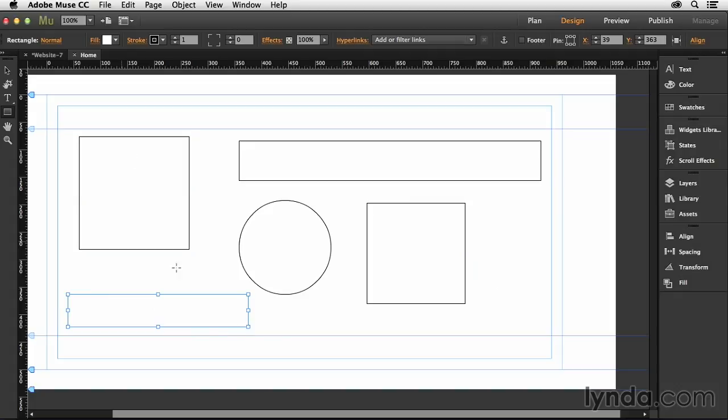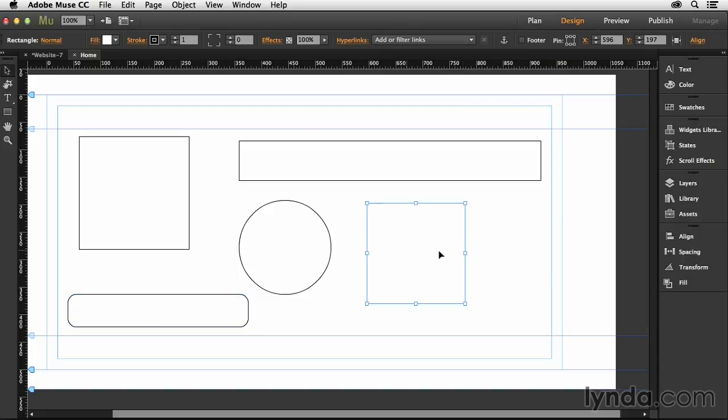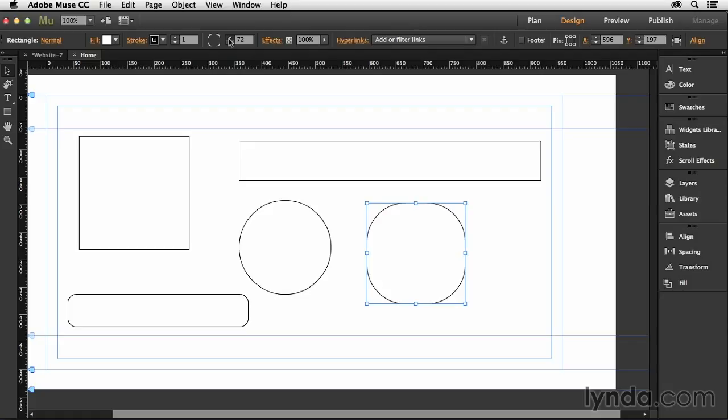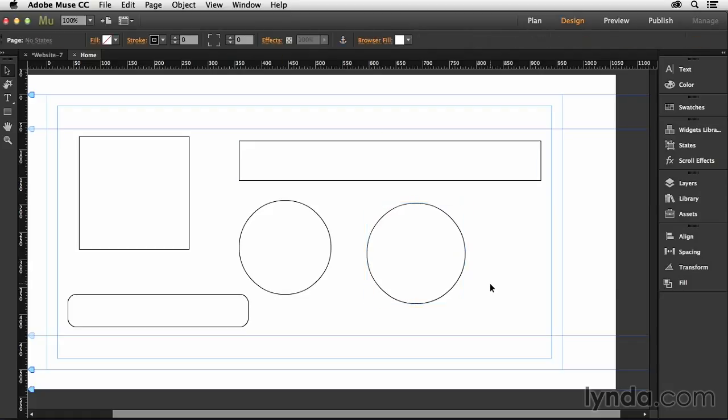You can round the corners of any one of these at any time just by adjusting their corner radius. And then if you want a true circle inside of Muse, you select any one of these squares that you created here, and then just adjust the corner radius until all of the corners round off completely and you have nothing left but a circle.